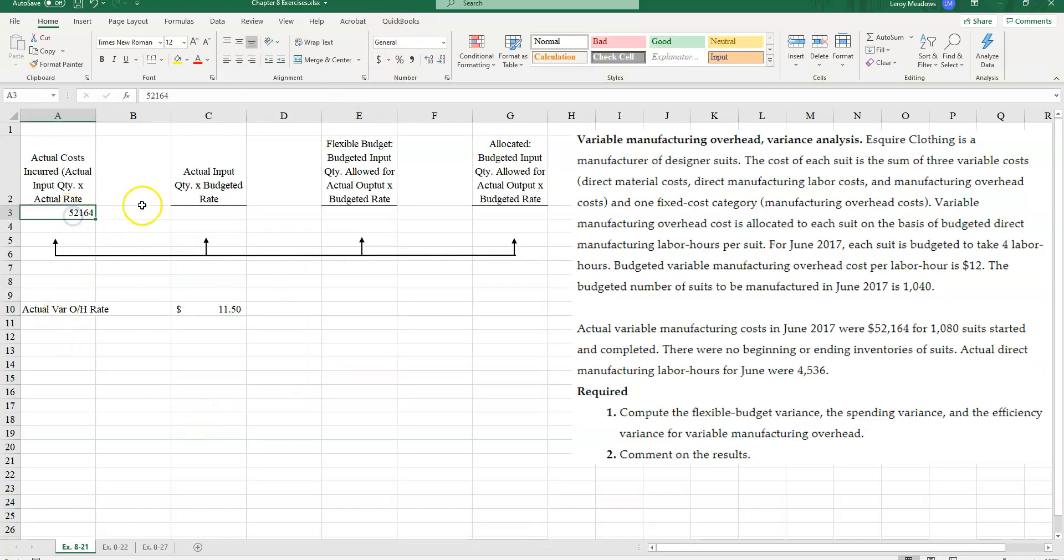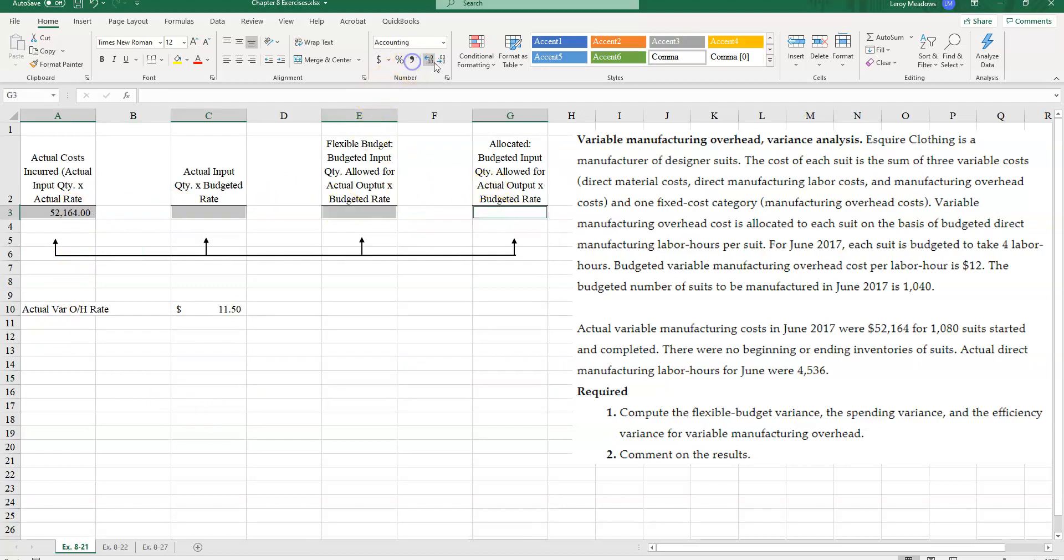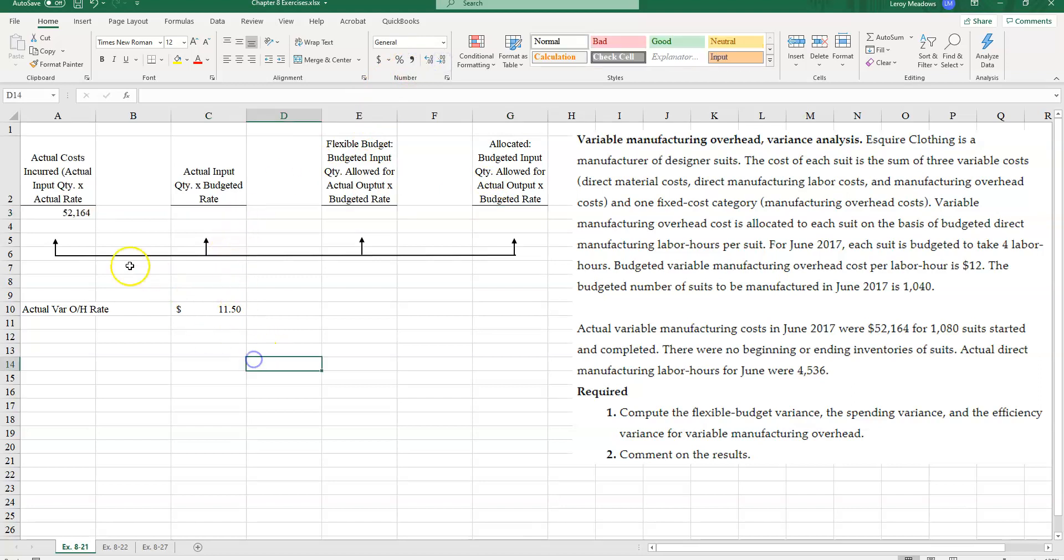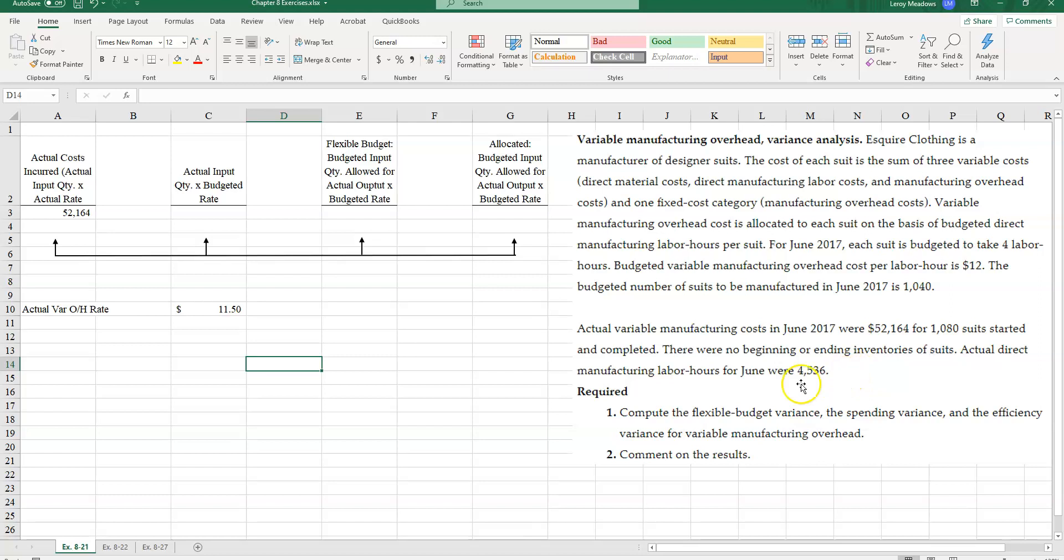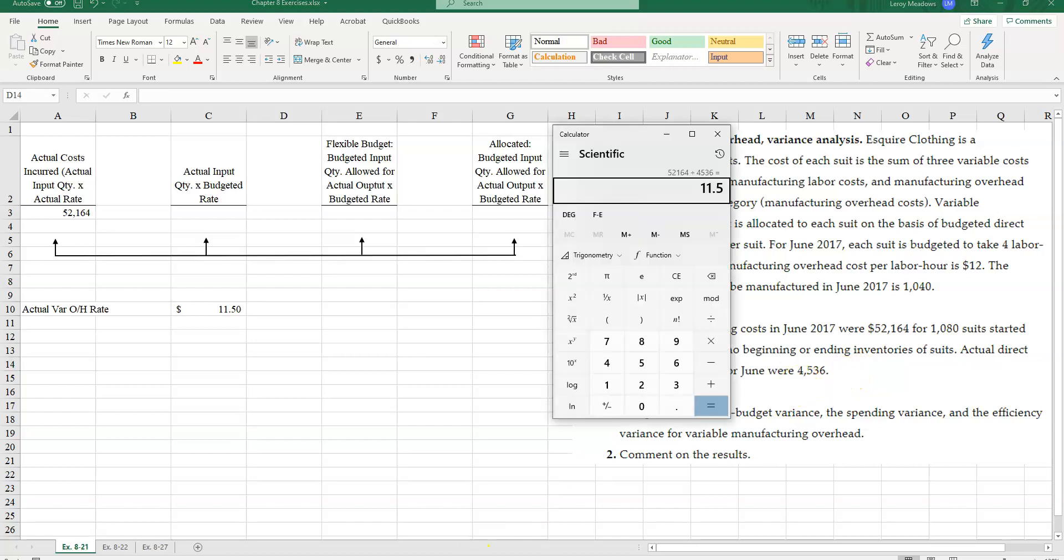So we got that there. So let's go ahead and format these cells real quick. Now let's take a look and just work our way through from left to right here. What's my actual input quantity times my budgeted rate? So how many hours did I actually use? Well, I actually used 4,536.